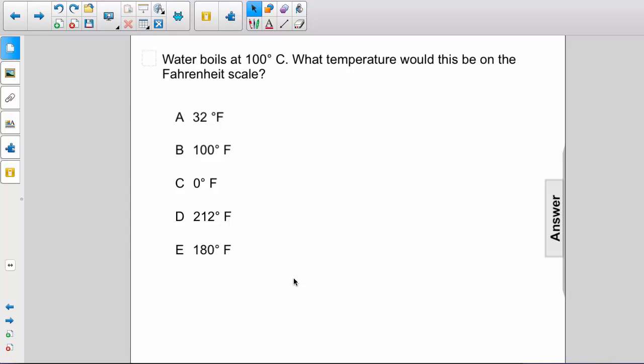Water boils at 100 degrees Celsius. What temperature would this be on the Fahrenheit scale?